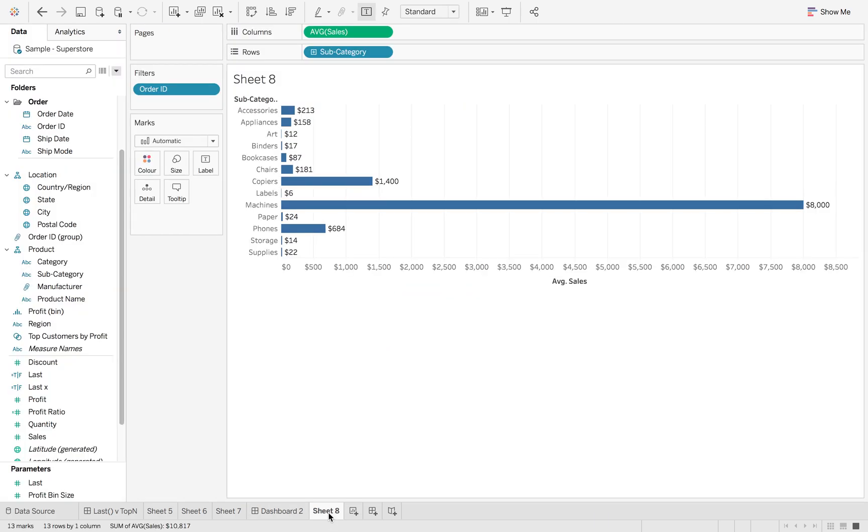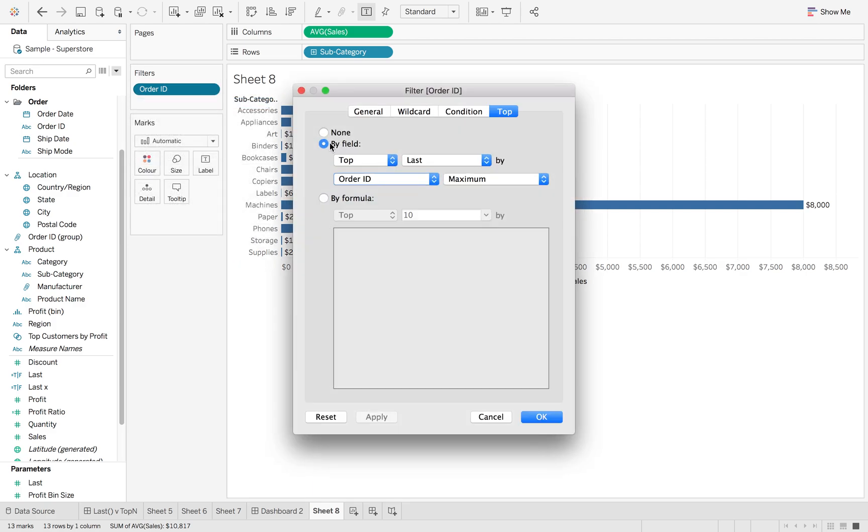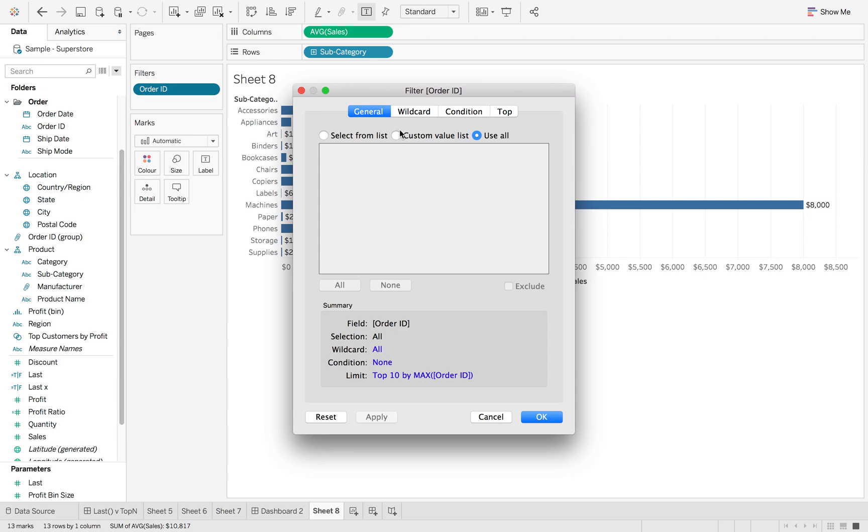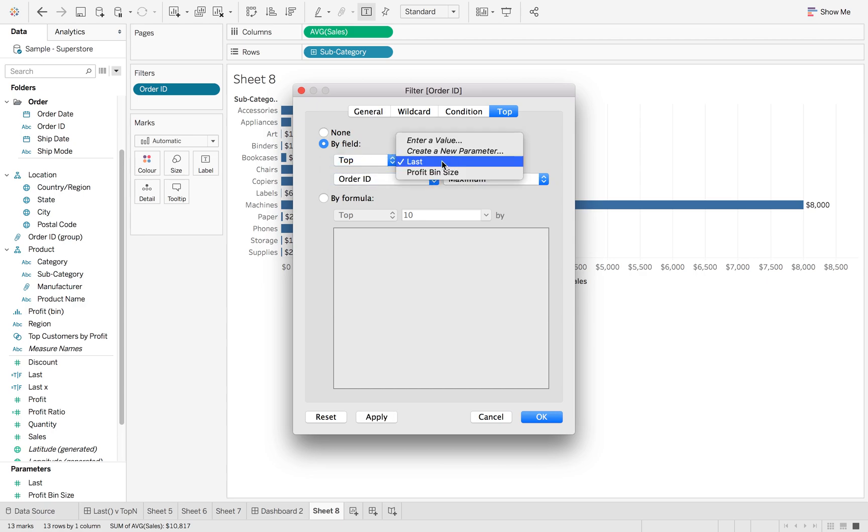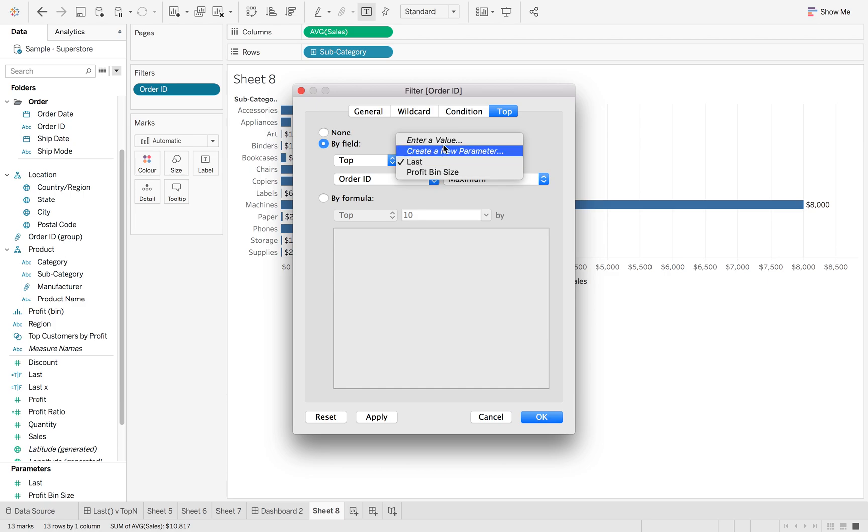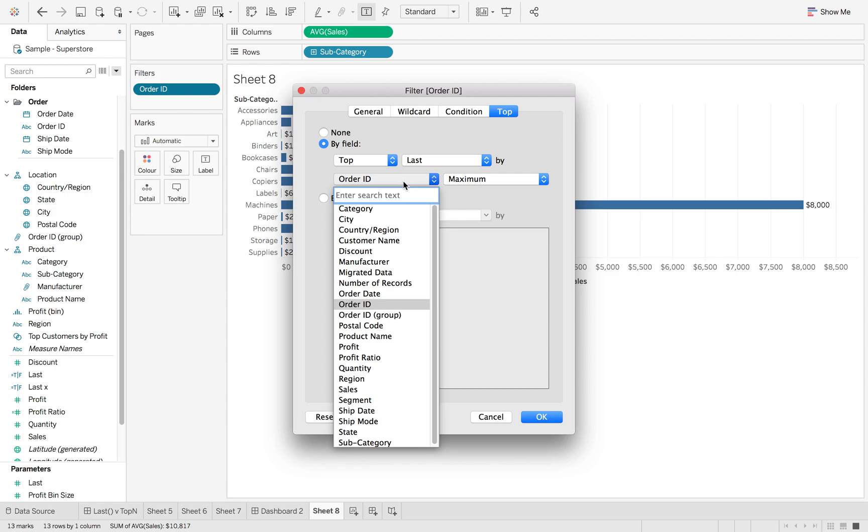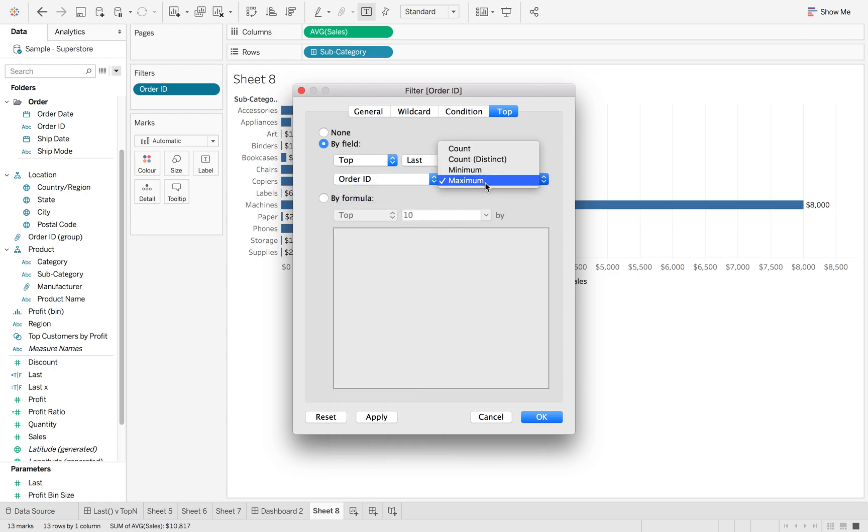Once again, if I go back to sheet and edit my filter, you want to make sure on general it's use all top, and then you can either choose top or bottom depending on your use case. Your parameter can be a new value, enter a value, or create a new parameter, and then you can either choose order ID or any other of those features, and then it's either a maximum or minimum depending. This can be used on order date as well, which is quite cool.